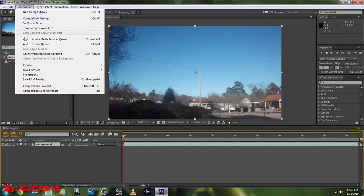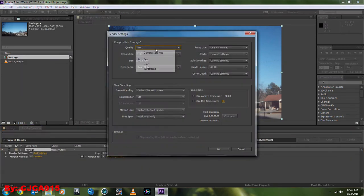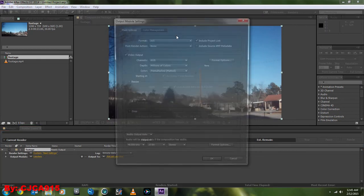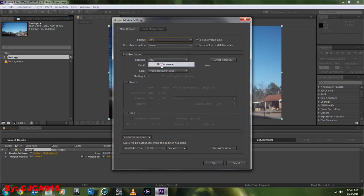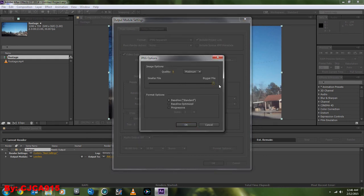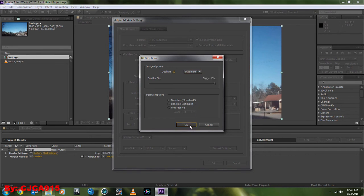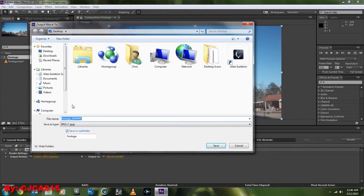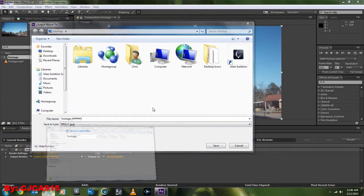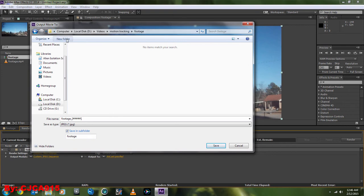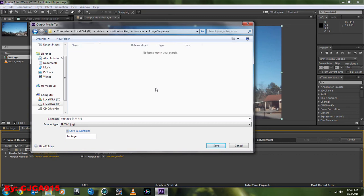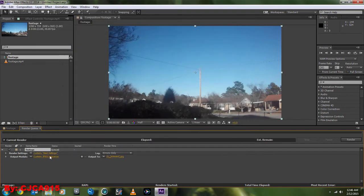I'm going to go to Comp, Add to Render Queue, do Best Settings, Best Full, and change this to like PNG Sequence or JPEG Sequence. I'm going to do JPEG Sequence with Maximum Quality and hit OK. Go in here, and I'm going to just copy the footage folder so we don't have to browse. I'm going to do IS, so it's just Image Sequence, and then we're going to Save and render it out.